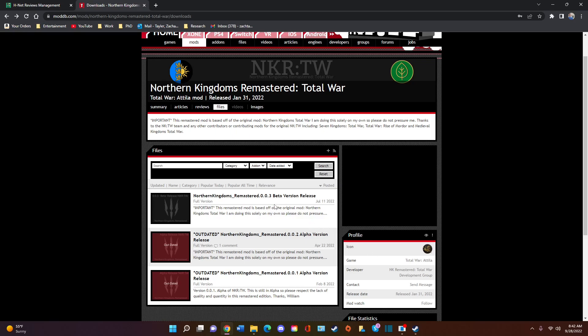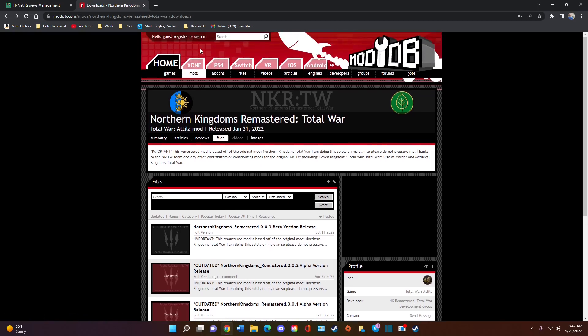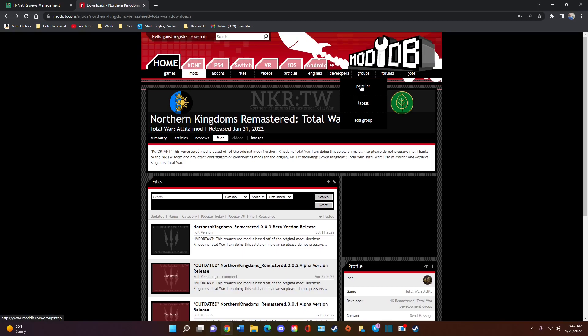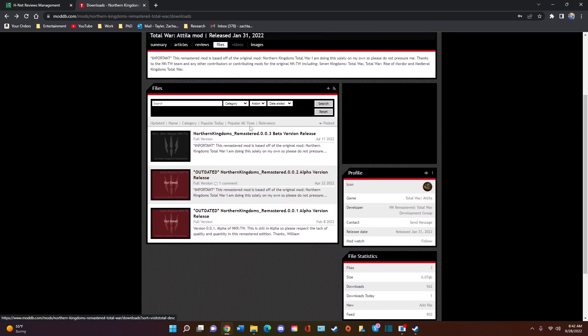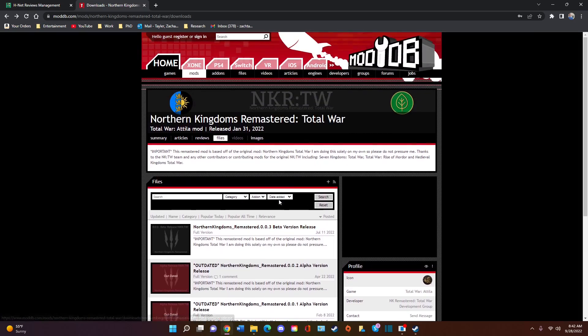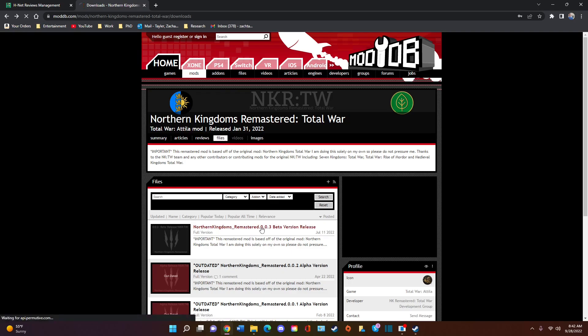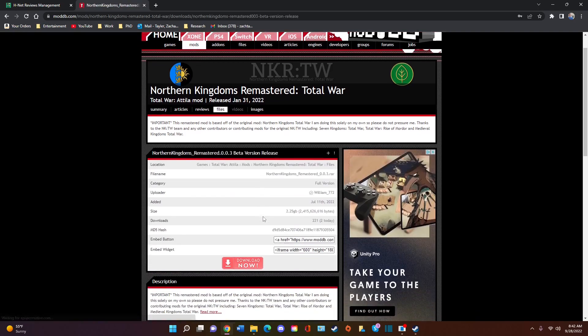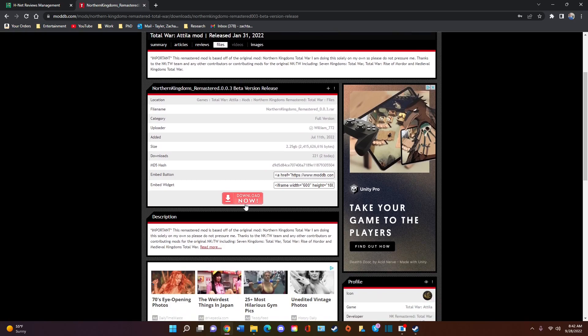And so all you're going to do is Google the Northern Kingdoms Remastered Total War, and it's going to take you to ModDB. It's my favorite place in the world, favorite website in the world, ModDB. And you're going to go to Northern Kingdoms. You're going to click on Northern Kingdoms Remastered 0.03 beta version. And you'll find that in the files as well. And I will link to all of this in the description of the video.